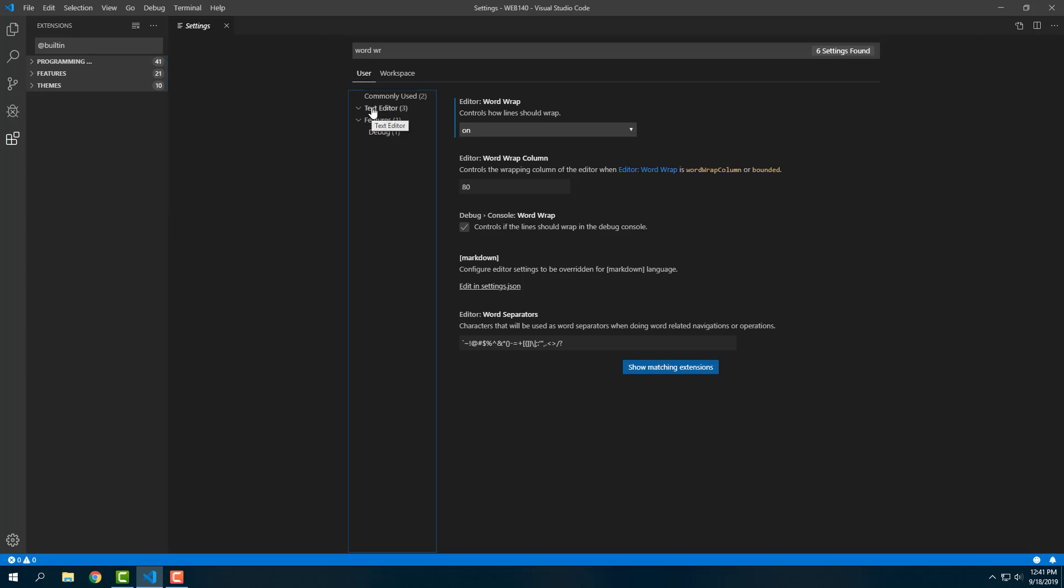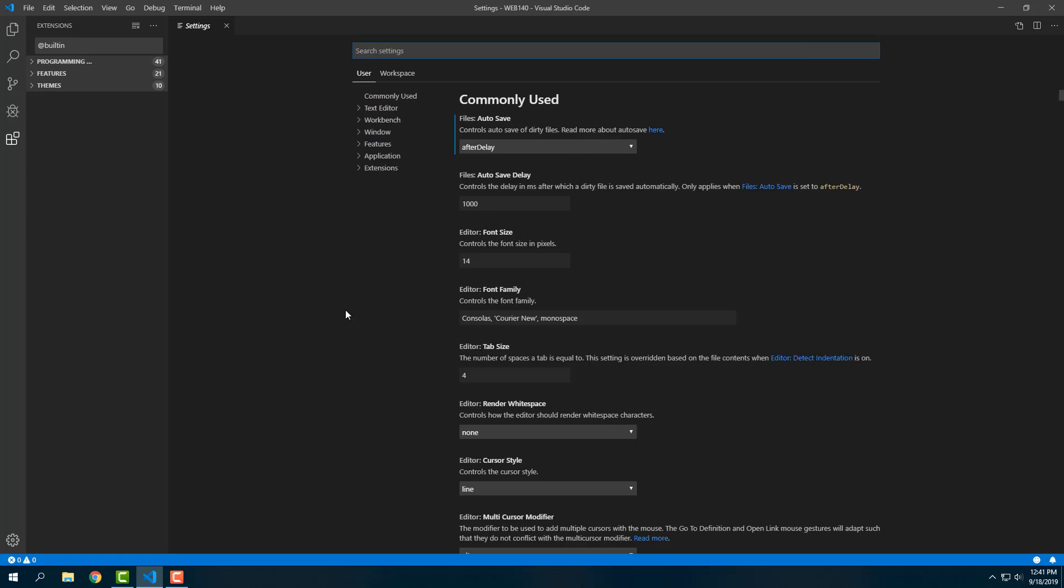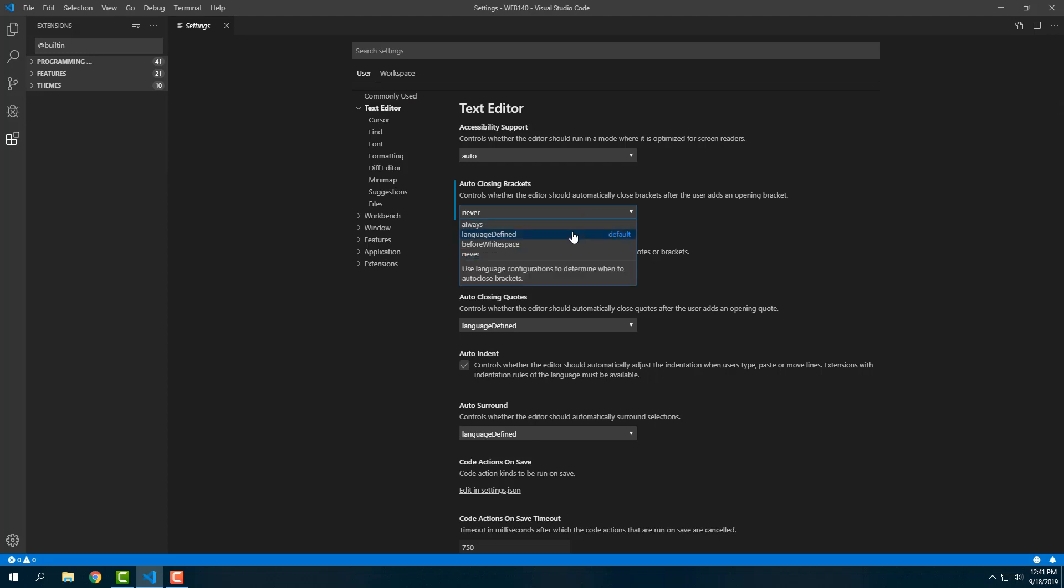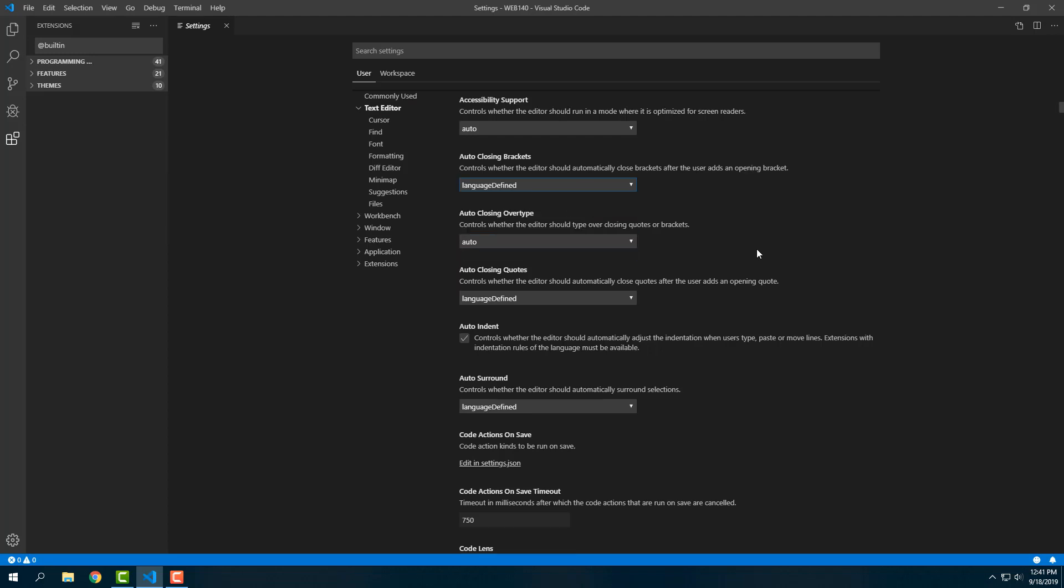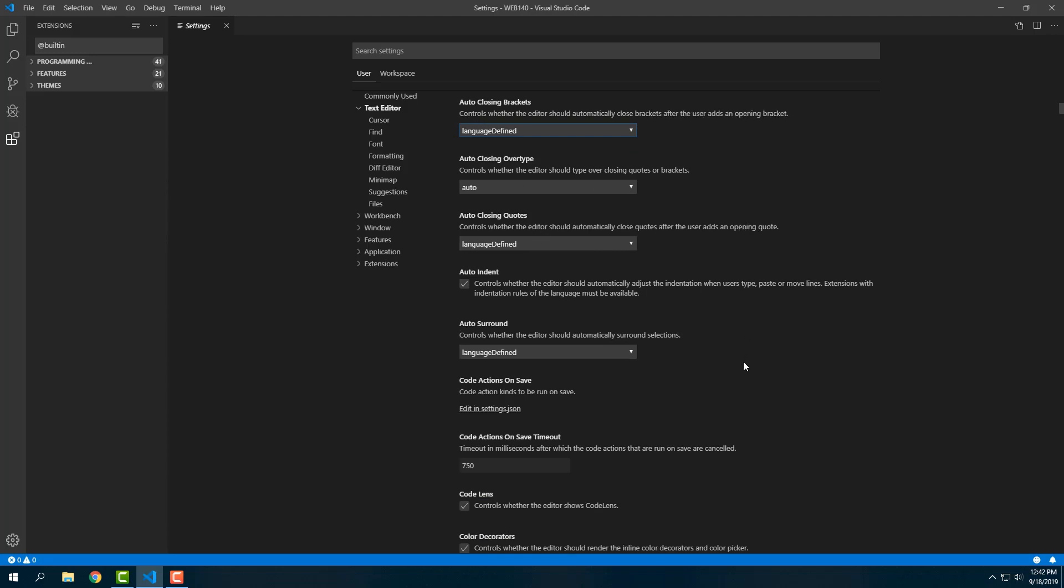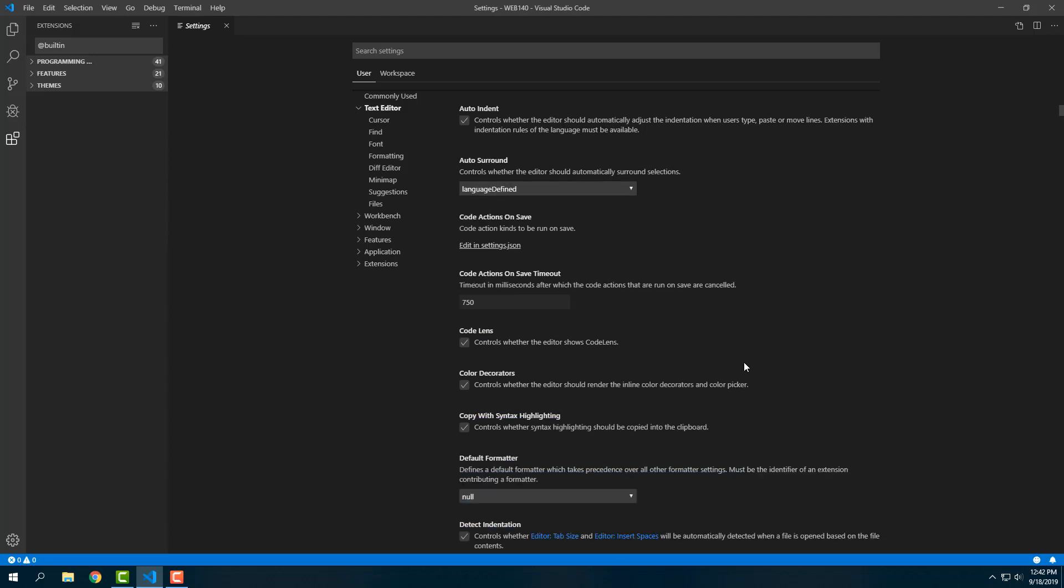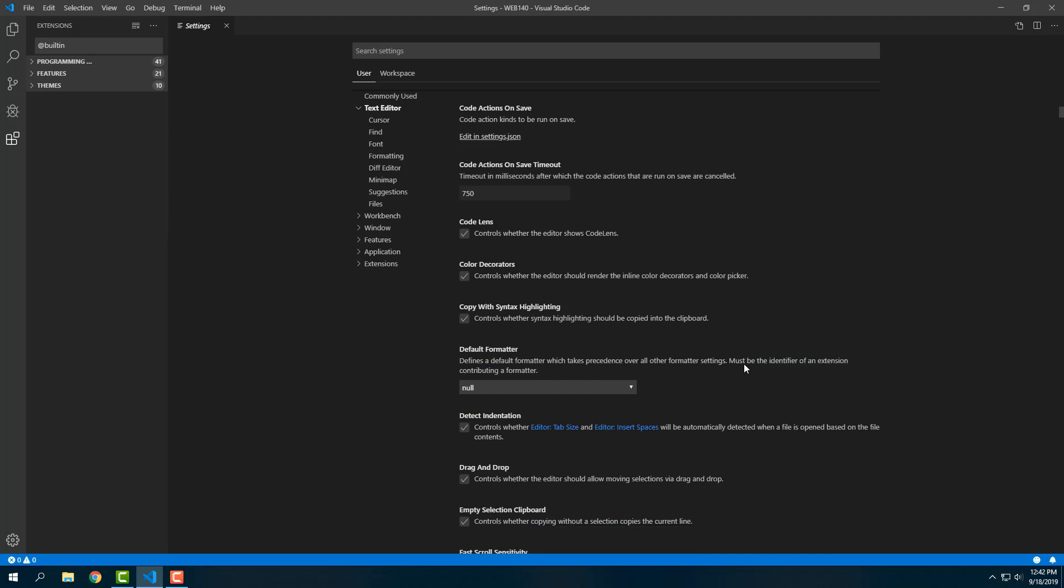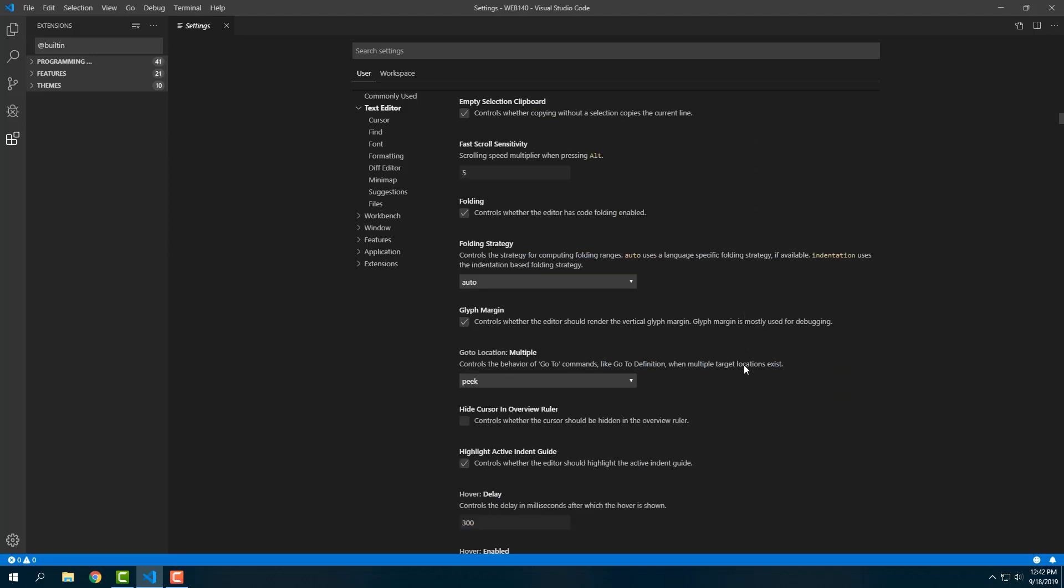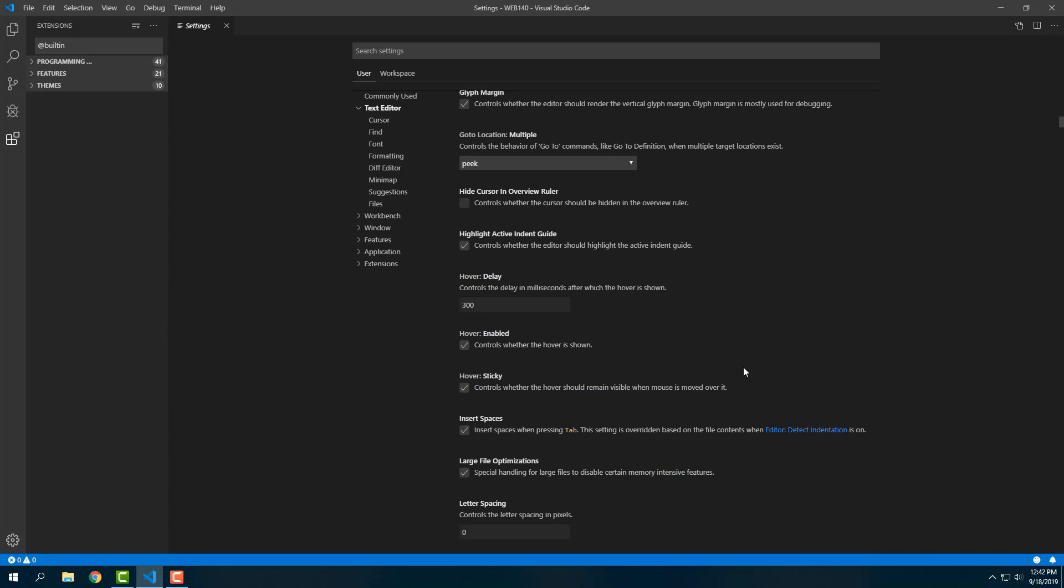Then a couple of other things I'm going to do here: I'm going to click back to User, go to Text Editor. In Text Editor I'm going to make sure I delete my searches because I don't want to limit what I can see. When I click on that, I'm going to come down and change Auto Closing Brackets to the default, which is Language Defined.